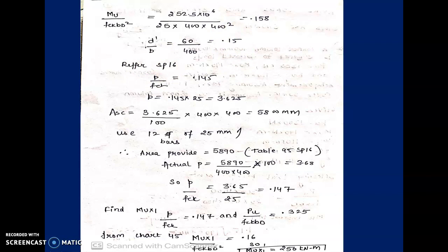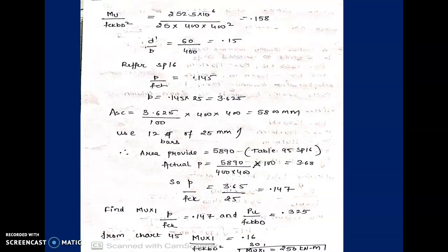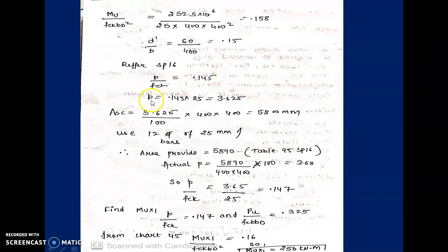On the x-axis we read 0.325 and on the y-axis we read 0.158. We intersect them on the chart and find the curve on which they intersect — that gives us p/fck = 0.145. Therefore, percentage of steel p = 0.145×25 = 3.625%.